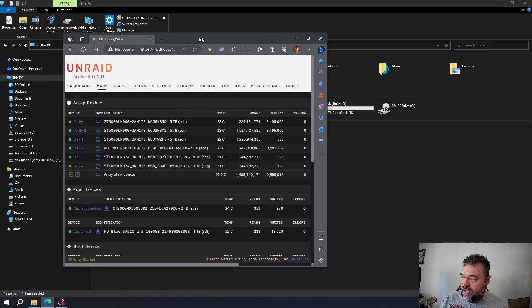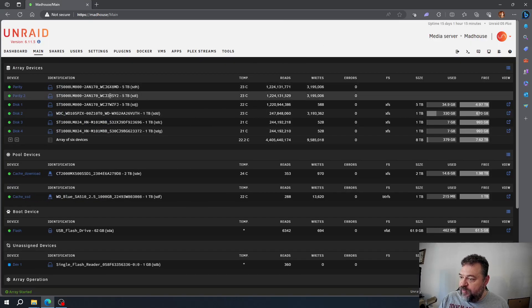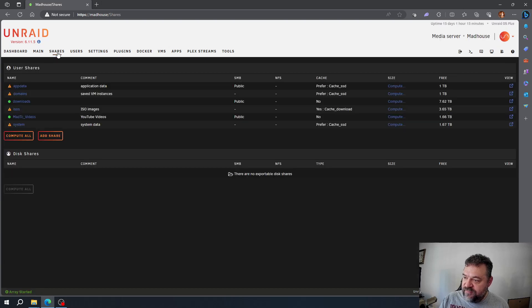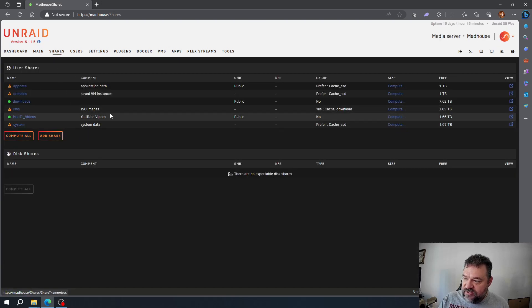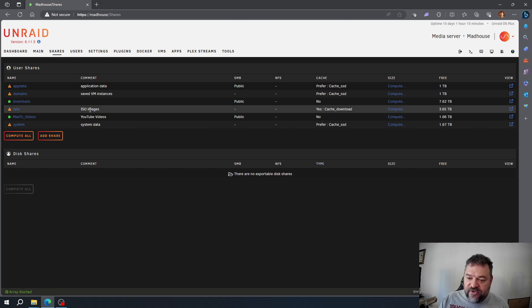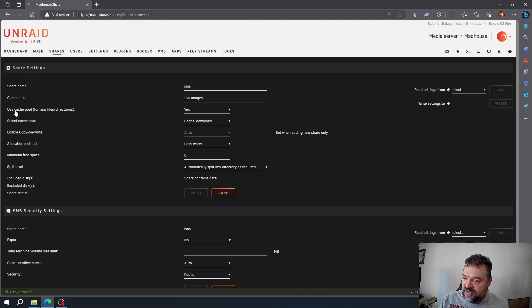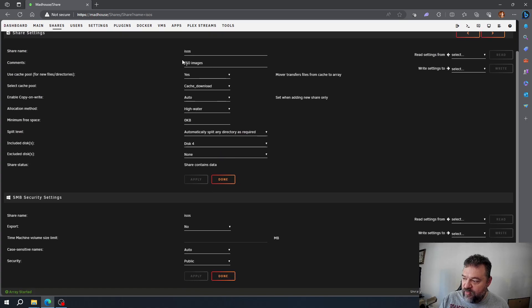Now we're going to go into Unraid itself. I'll open this up and go to my shares. You can see I have the ISO share right here that we weren't seeing earlier. I'm going to click on it.